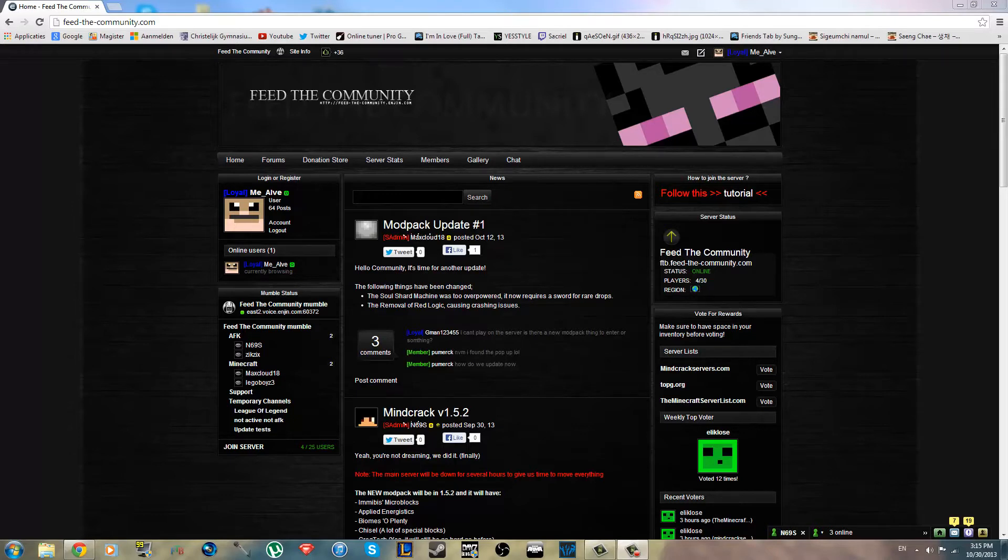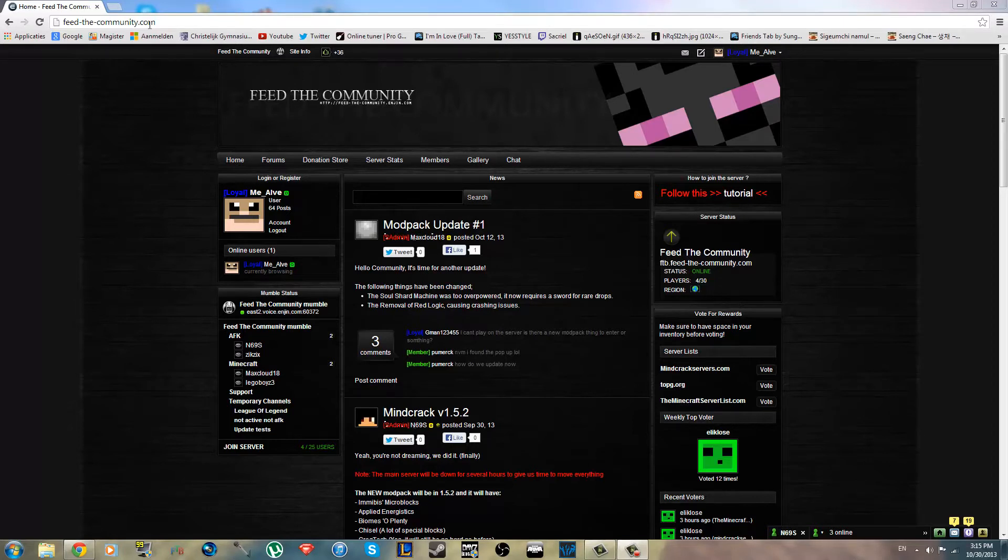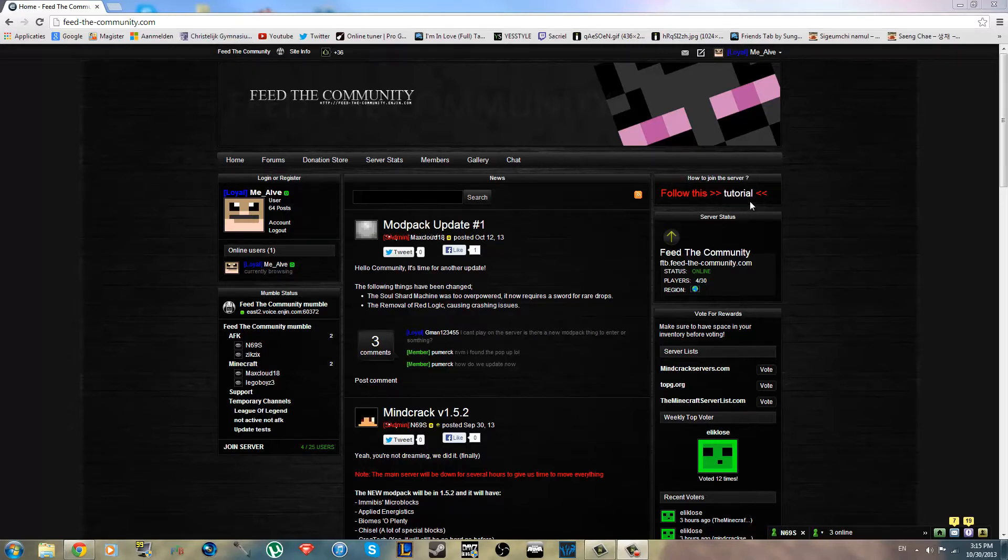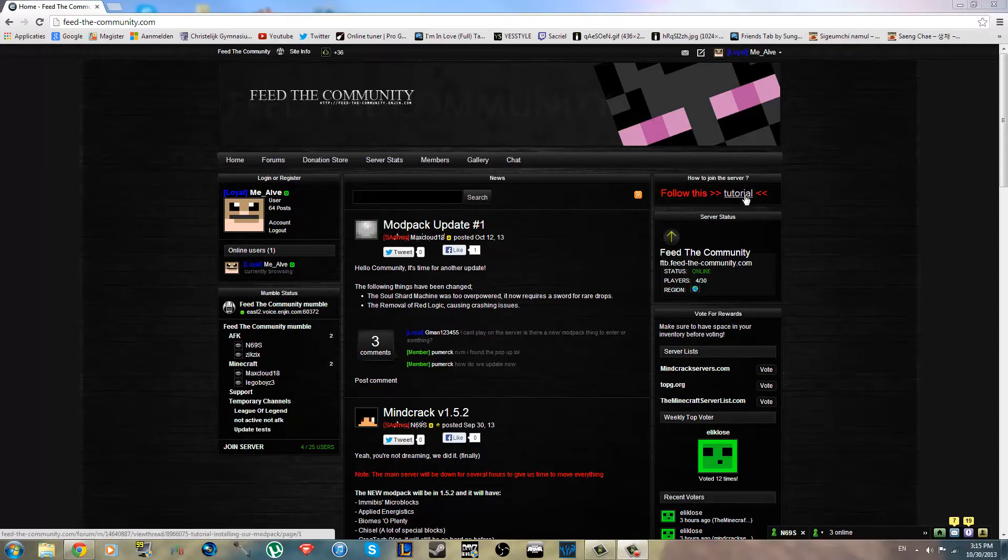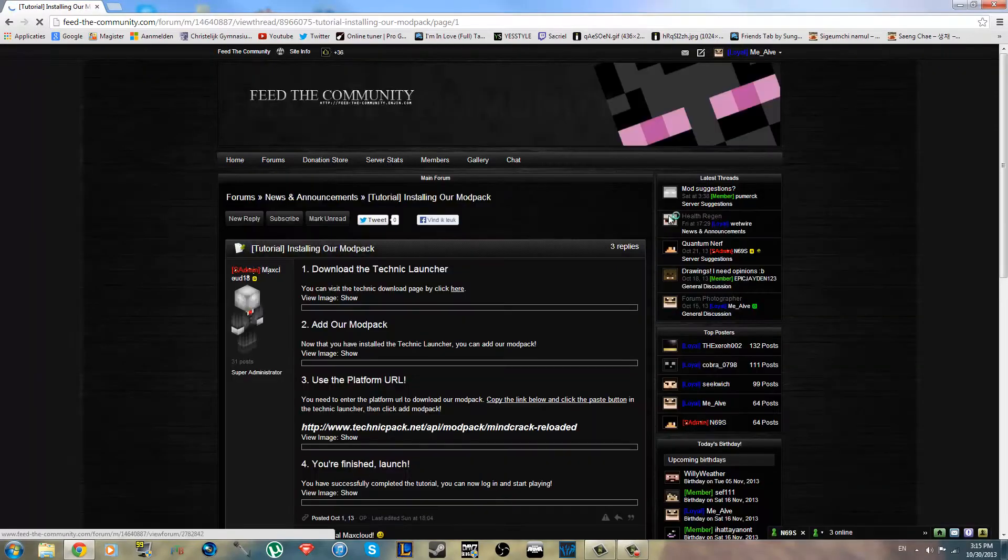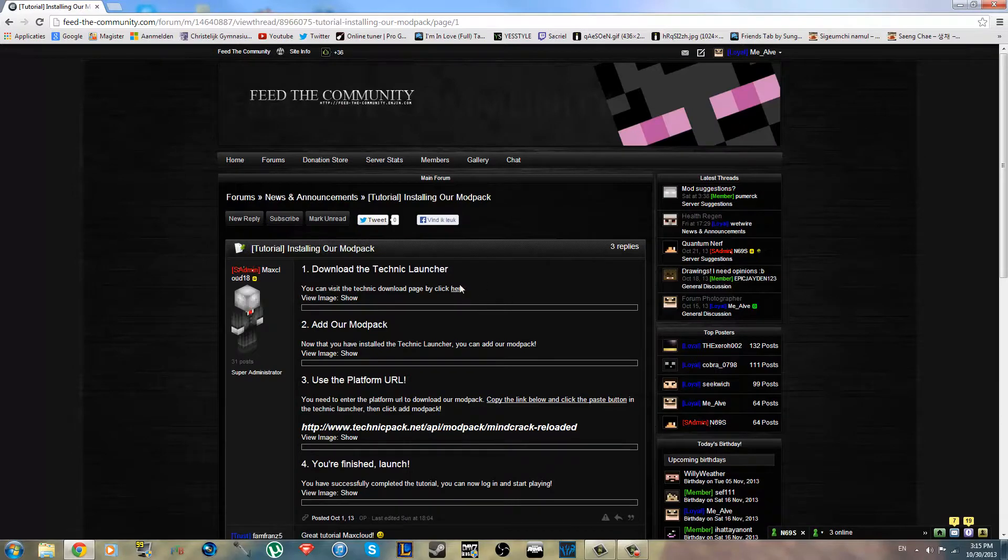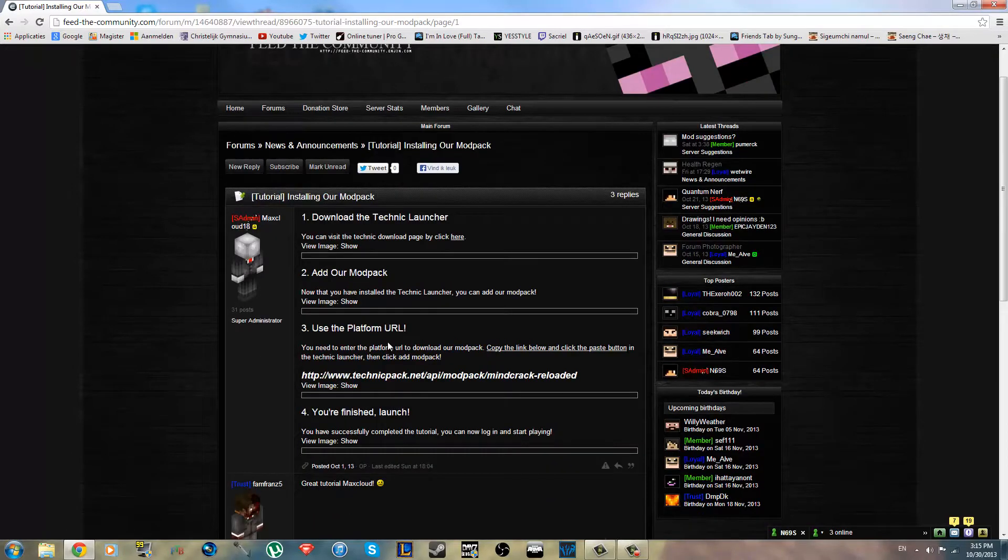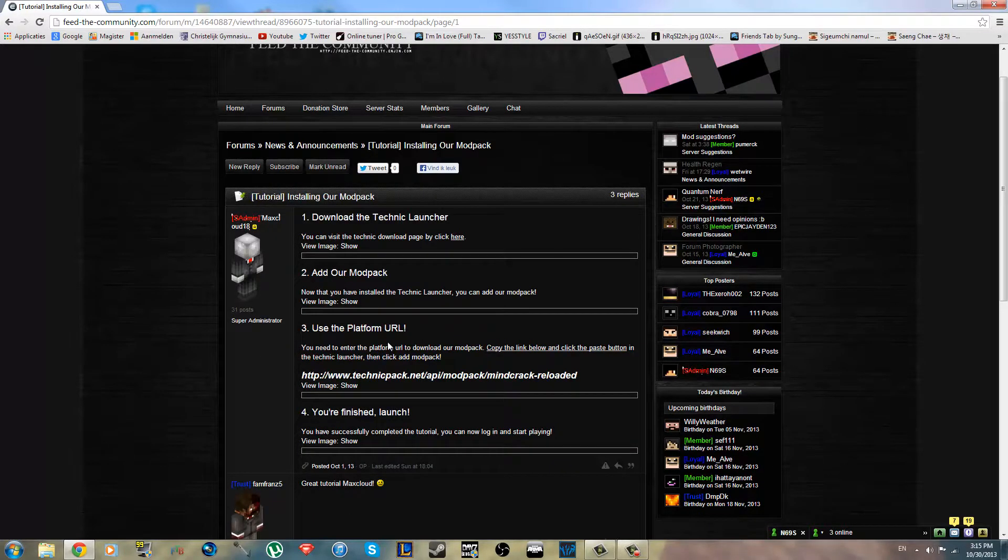First thing you want to do is go to our website, that's FeedTheCommunity.com. I'll put every link in the description that I use in this video. After you come to this website, you'll see this little thing on the right corner. It says follow this tutorial, you just click tutorial and you come to the post that shows you how to install it. But you don't have to read all that, you just follow me.